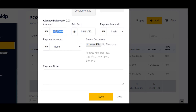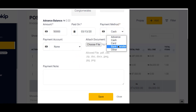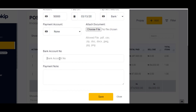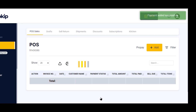Otherwise, if the customer is coming in to pay only part of the debt — for example 50,000 — I type in 50,000, specify the type of payment, which is most likely bank transfer, then I can put in the account number the payment was made to, and click on Save.